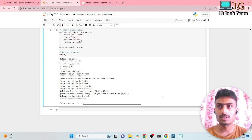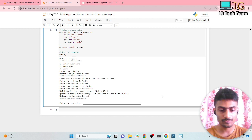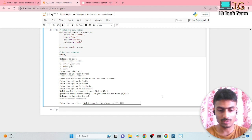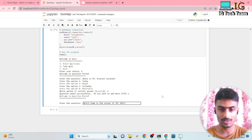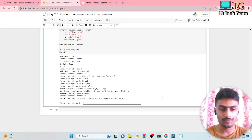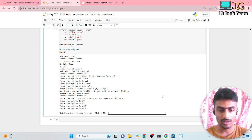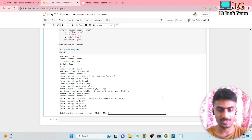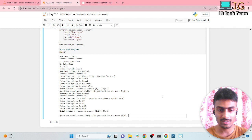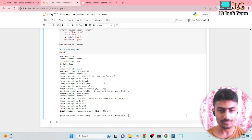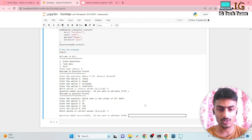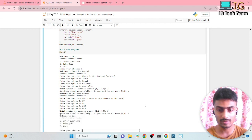This time let's add a question from sports: 'Which team is the winner of IPL 2023?' If you don't know about IPL you don't need to worry. The options are Gujarat Titans, Mumbai Indians, CSK, and RCB. The correct answer is CSK — my favorite team. I've now added two questions, and this time I don't want to add another, so I type no.